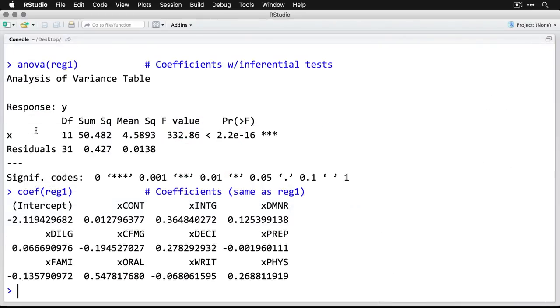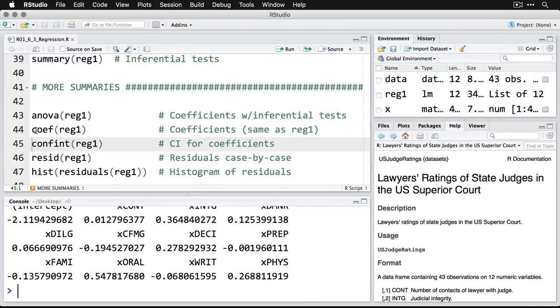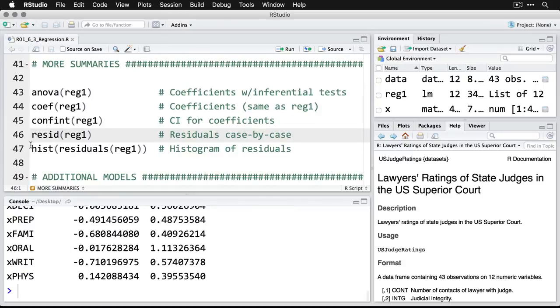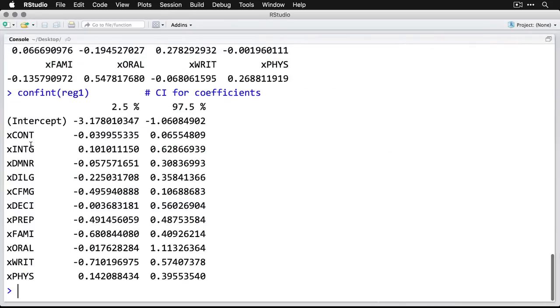We do the coefficients. Here are the regression coefficients. We saw those previously. This is just a different way of getting at the same information. We can get confidence intervals. We'll zoom in on that. And now we have a 95% confidence interval, so the 2.5% on the low end, the 97.5% on the top end, in terms of what each of the coefficients would be.